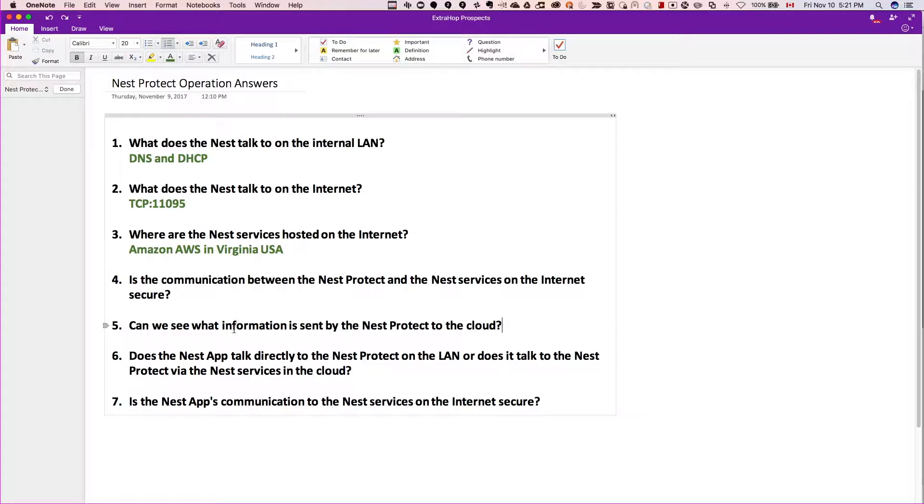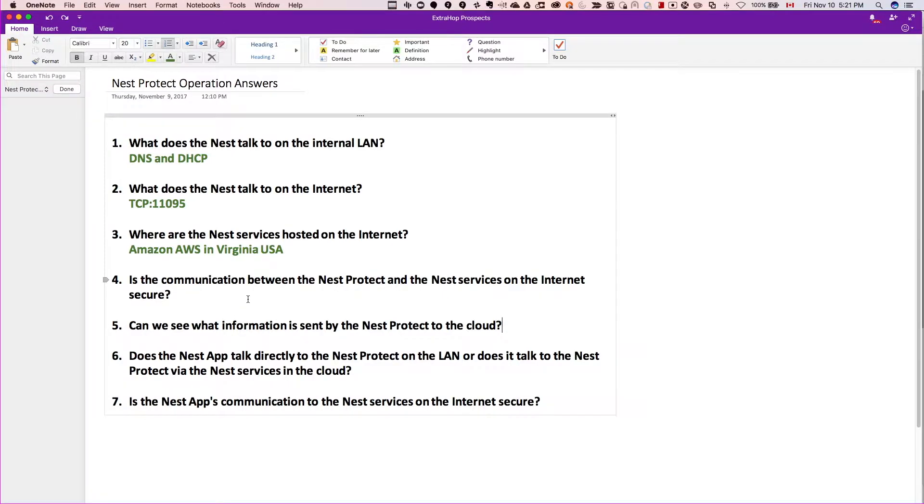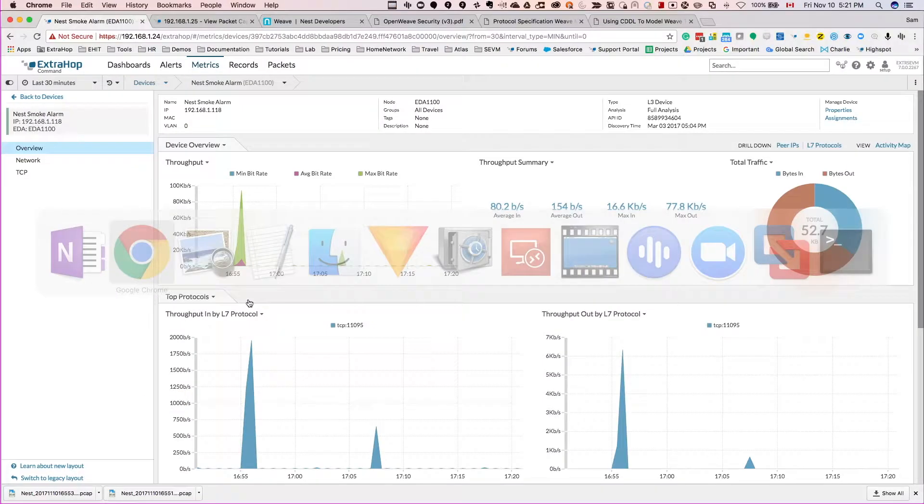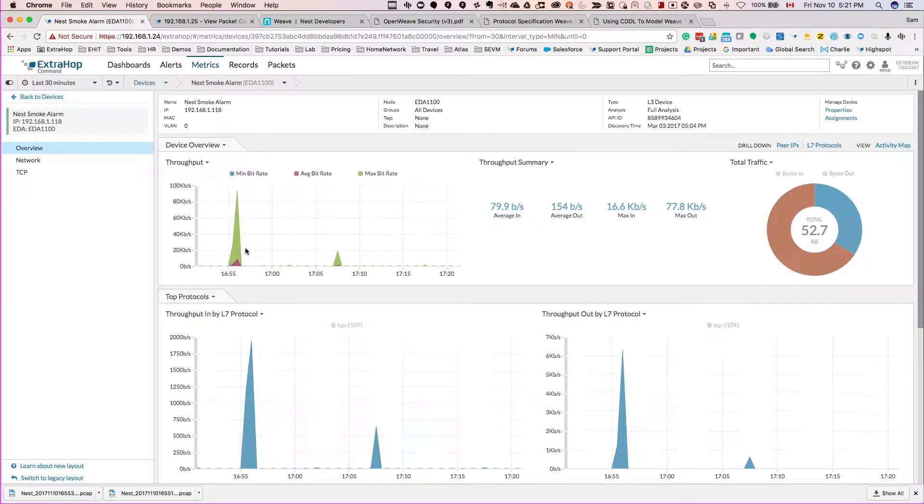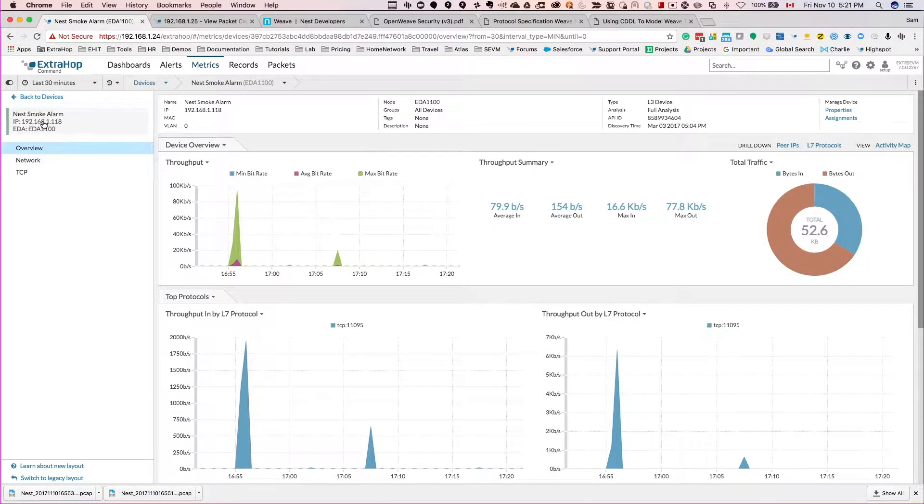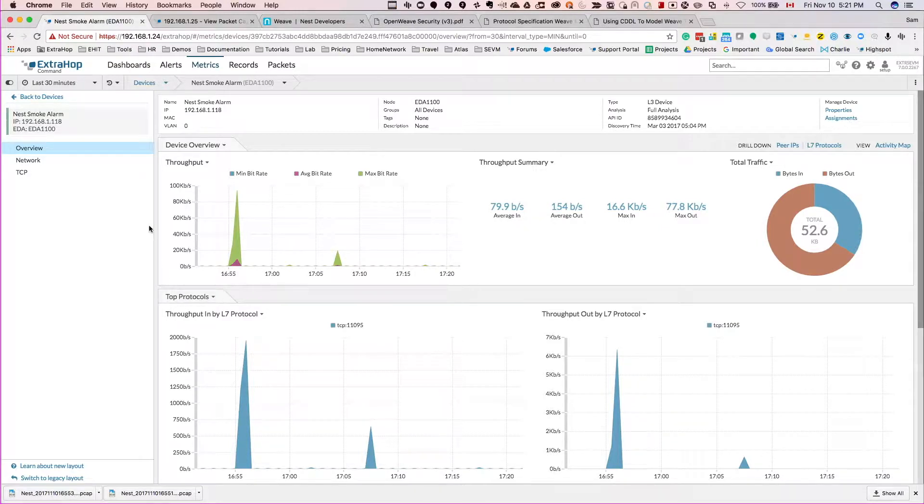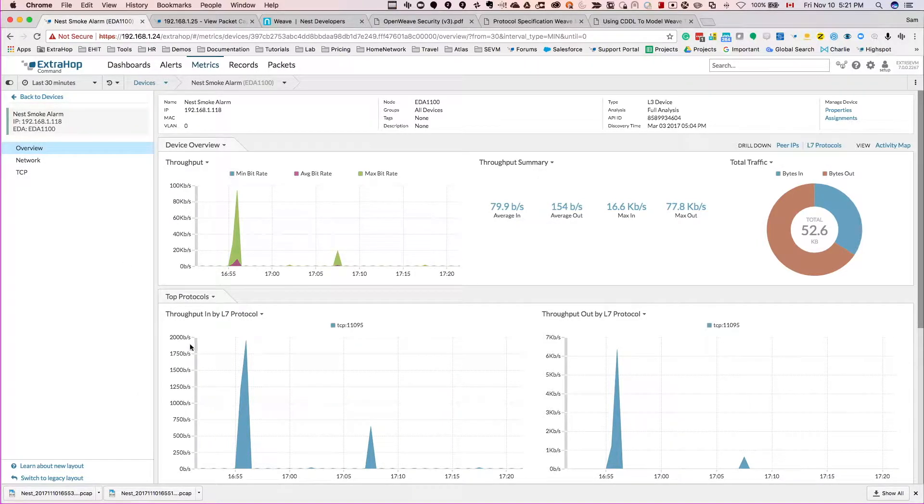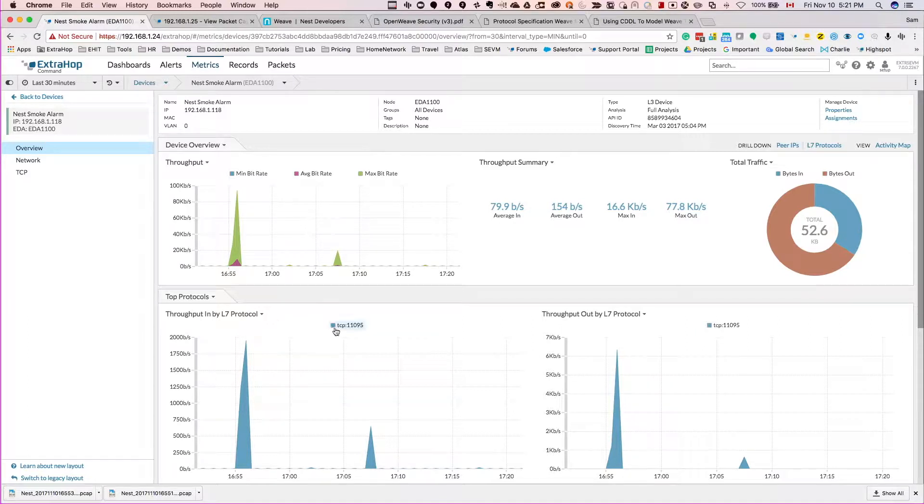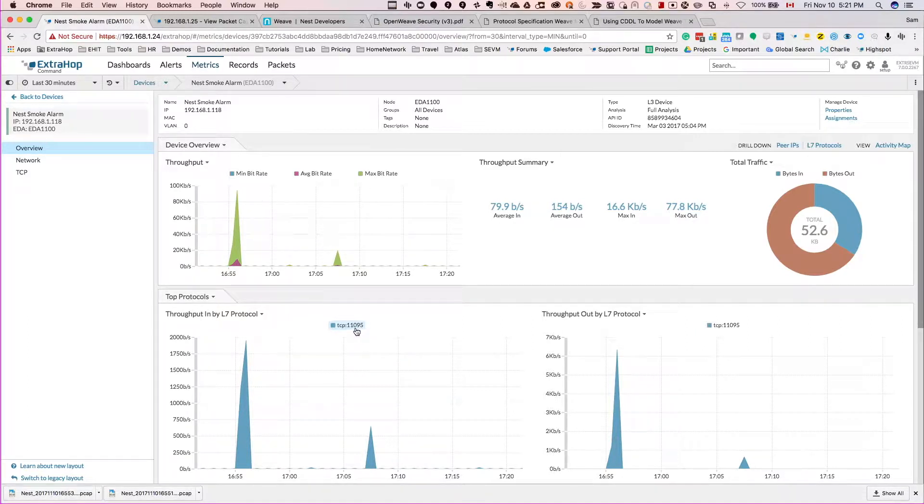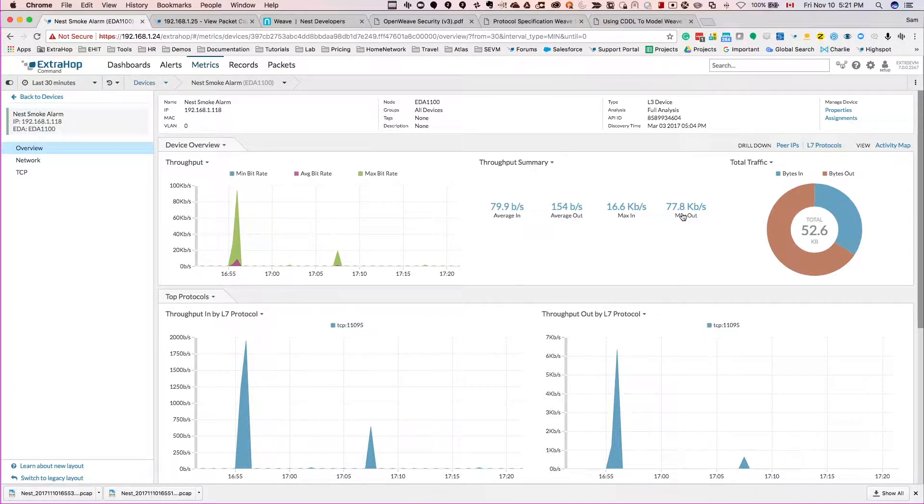Just to make sure it is secure and there's nothing really we can see. Let's pivot over to the ExtraHop once again. I'm on the Nest device seen by the external facing ExtraHop, and as you can see once again, here's the TCP 11095 protocol and we want to get a packet capture.